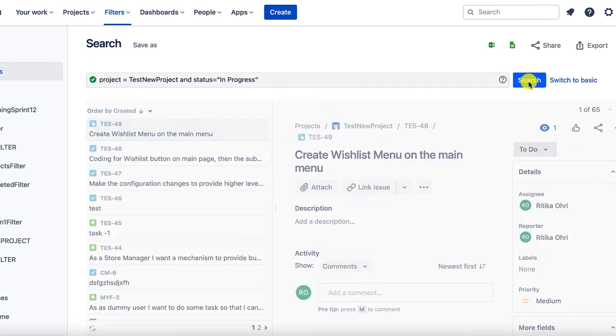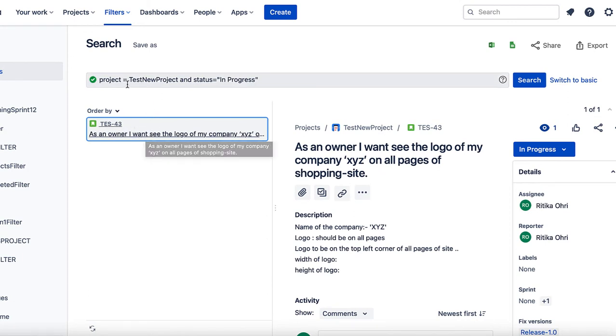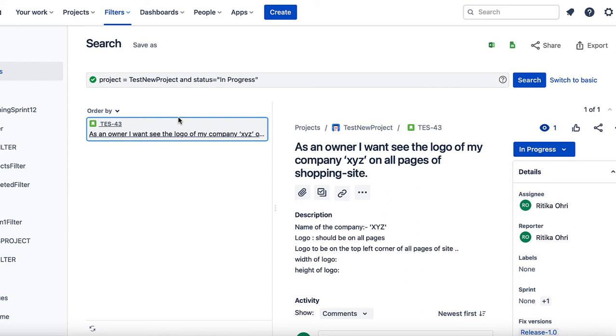I will be searching for it. As we can see, there is only one issue which is in progress for the project TES new project. Till now, it is showing only the search results. The filter hasn't been created yet.